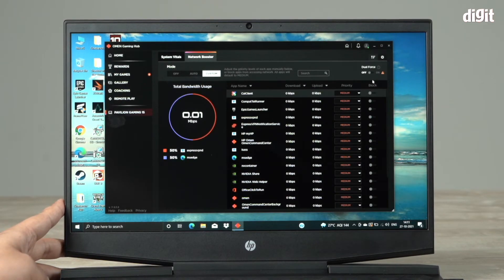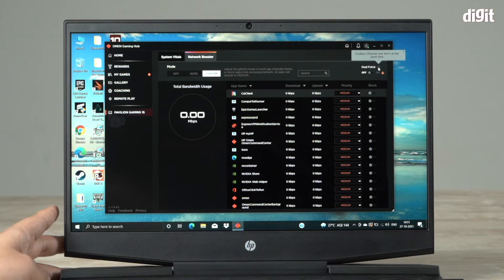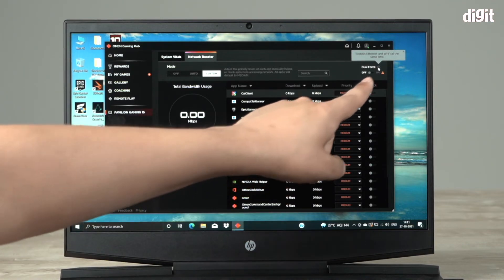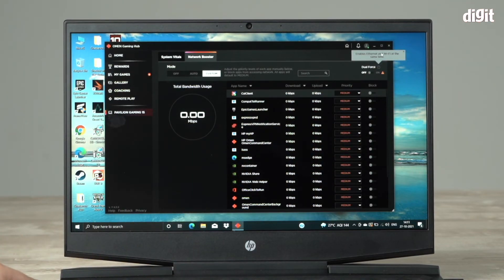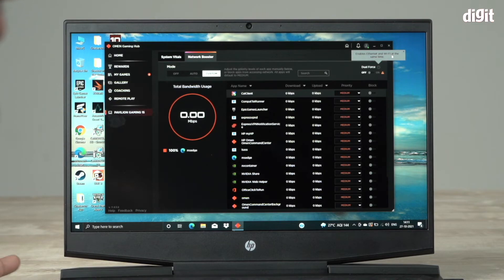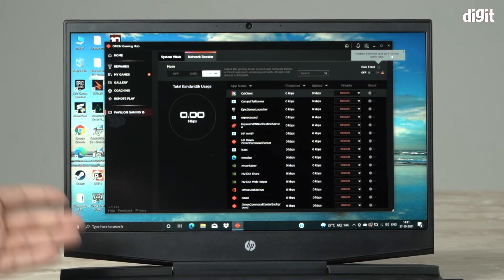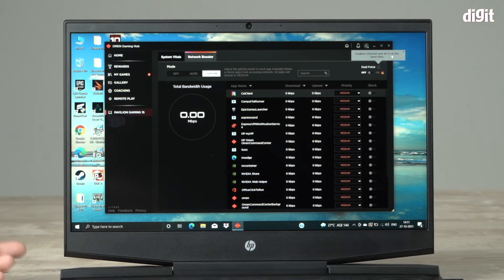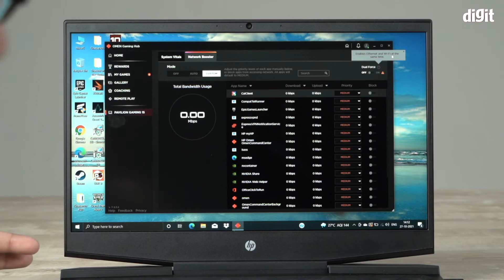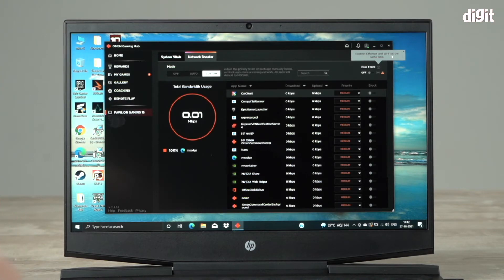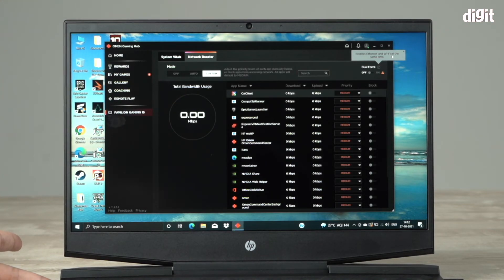The other thing in here is that there's an option called dual force. What it does is it enables ethernet and wi-fi at the same time. Currently I'm on wi-fi, but I would recommend if you're a gamer, don't play on wi-fi. Please get an ethernet cable and plug it in. You will get better speeds.